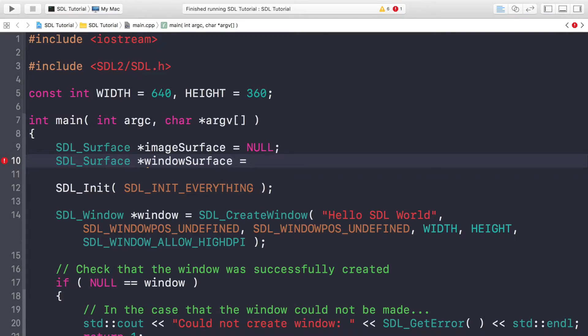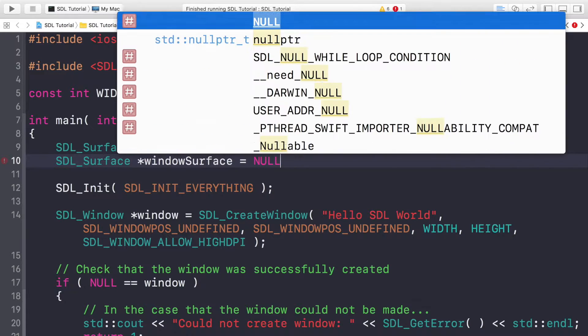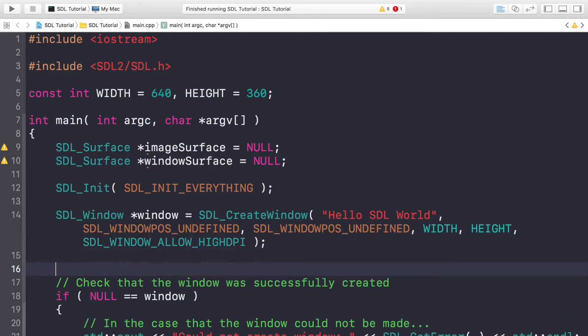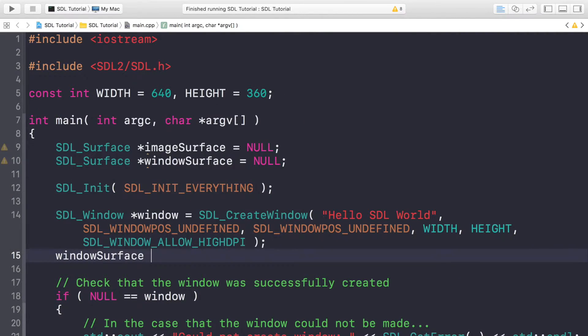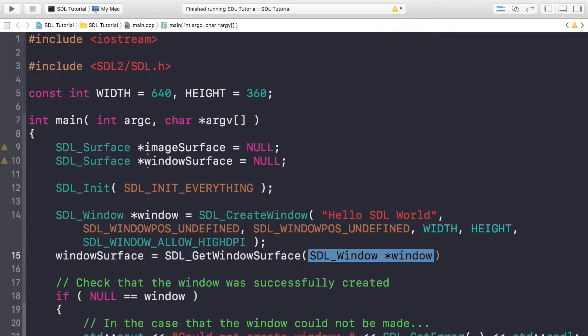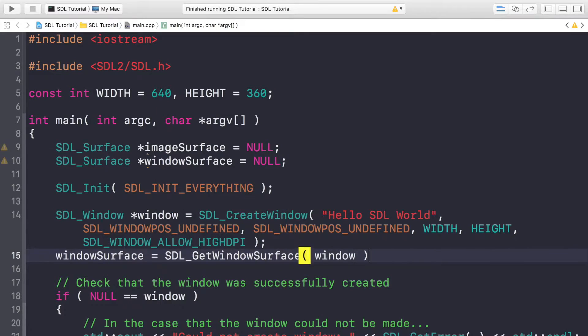You can think of it almost like a canvas to draw on, and we're going to set this to NULL. Now what you want to do is windowSurface equals SDL_GetWindowSurface. Now provide the window that you want to get the surface for.